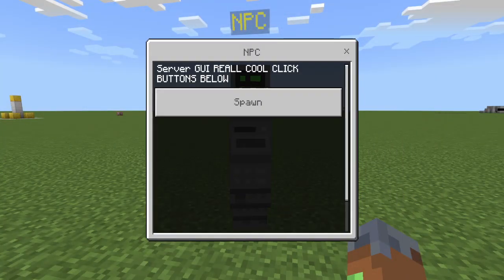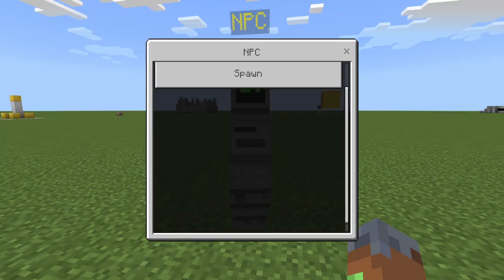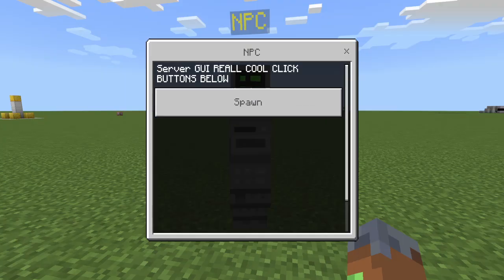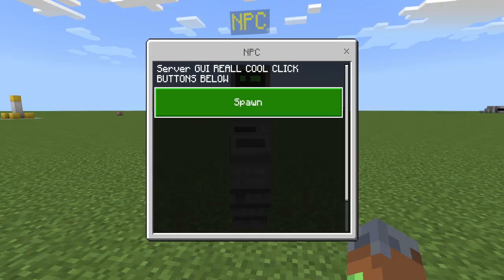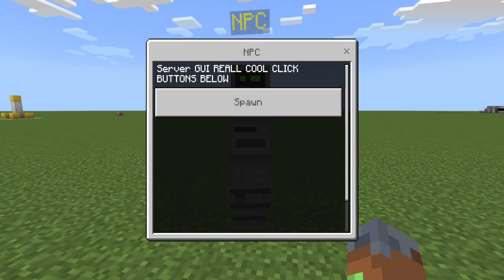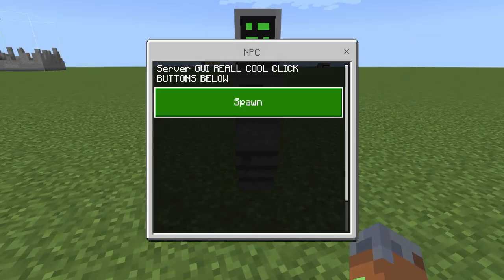Boom. Server GUI looks really cool — 'Click buttons below.' Yes! This thing right here is not how it normally looks. I'll leave the download for this in the description below. It was actually made by — let me find them real quick — NPC Form UI. Yeah, so this was made by Ceres. Really cool — he just made a little UI system. I'll leave the download for that in the description below.